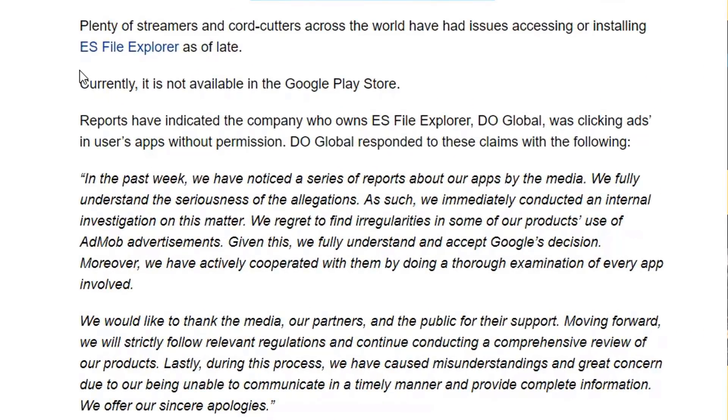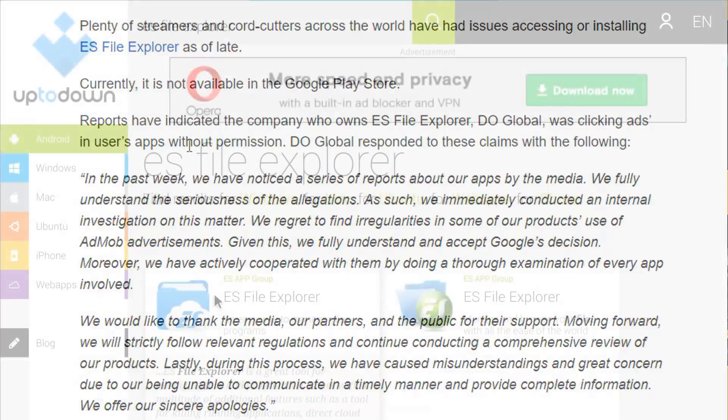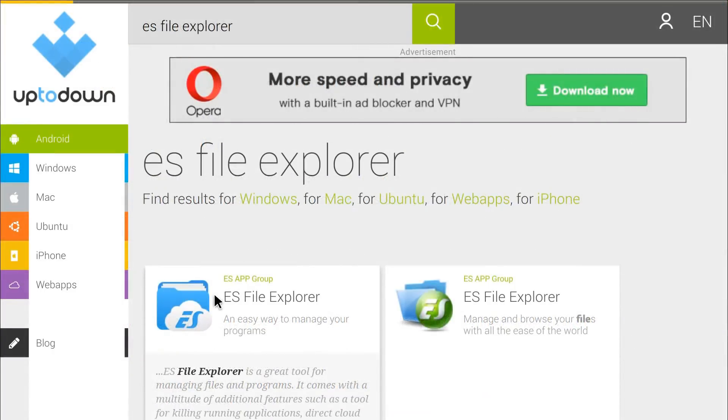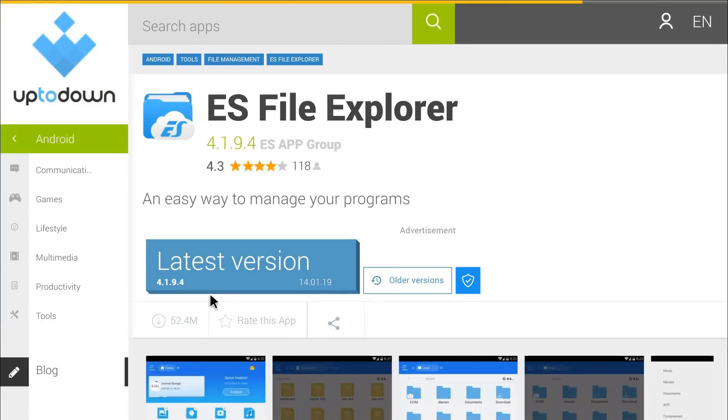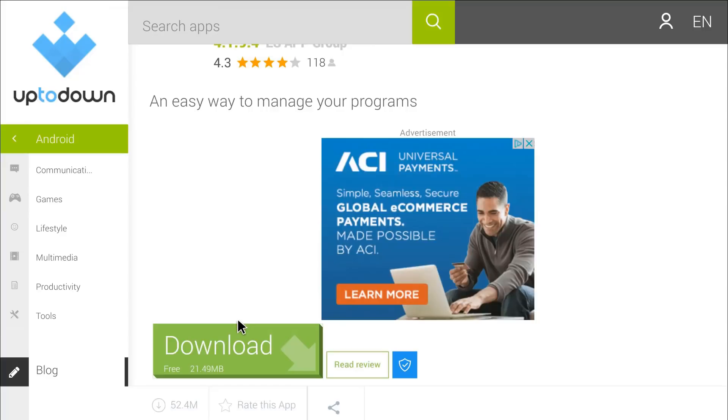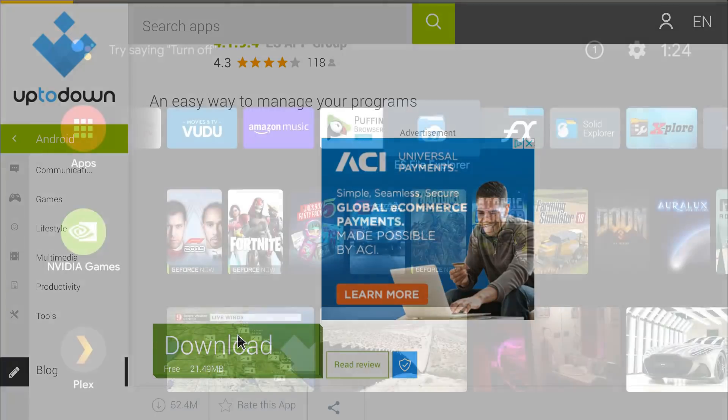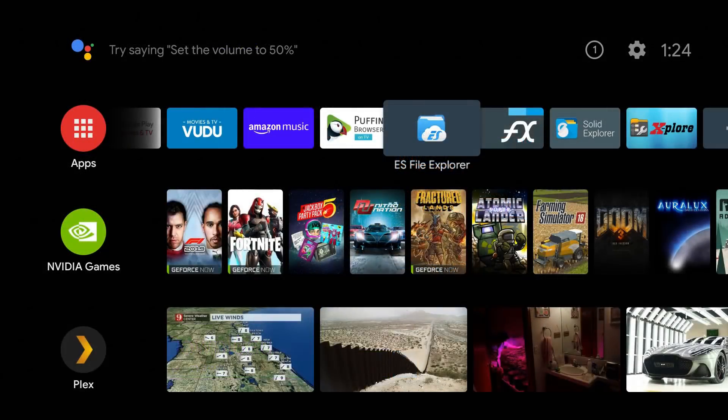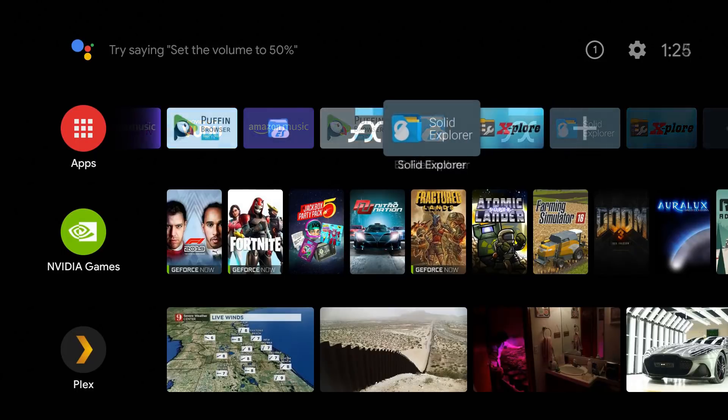When Google got a hold of this they went ahead and banned them from the Play Store. Now having said that, you can still get the APK from a lot of places. Also have it in my file in store if you guys want to go ahead and use that. More concerning is if they're doing that in the background, what else could they be doing on your systems? So for a lot of you guys that was enough to make you move away from ES File Explorer.